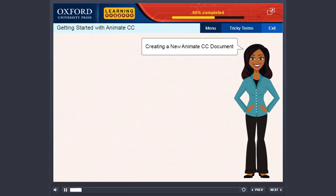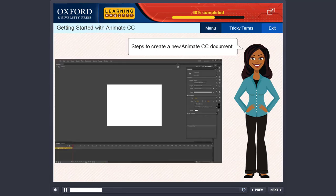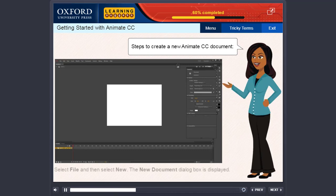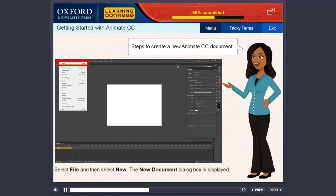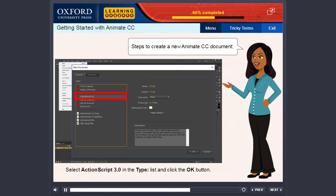Creating a new Animate CC document. The steps to create a new Animate CC document are: Select File and then select New. The New Document dialog box is displayed. Select Action Script 3.0 in the Type list and click the OK button.